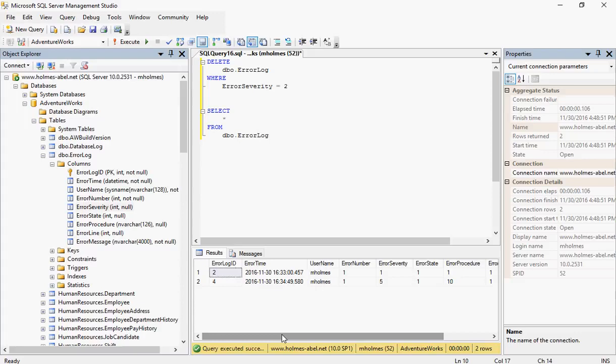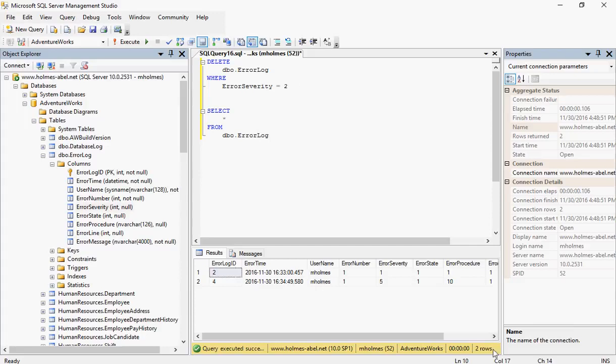That's pretty much all there is for deleting records. Again, practice with caution. Use this on a test server. Never take this to production unless you're 100% confident that your query is correct and that's exactly what you want to do. See you next time.